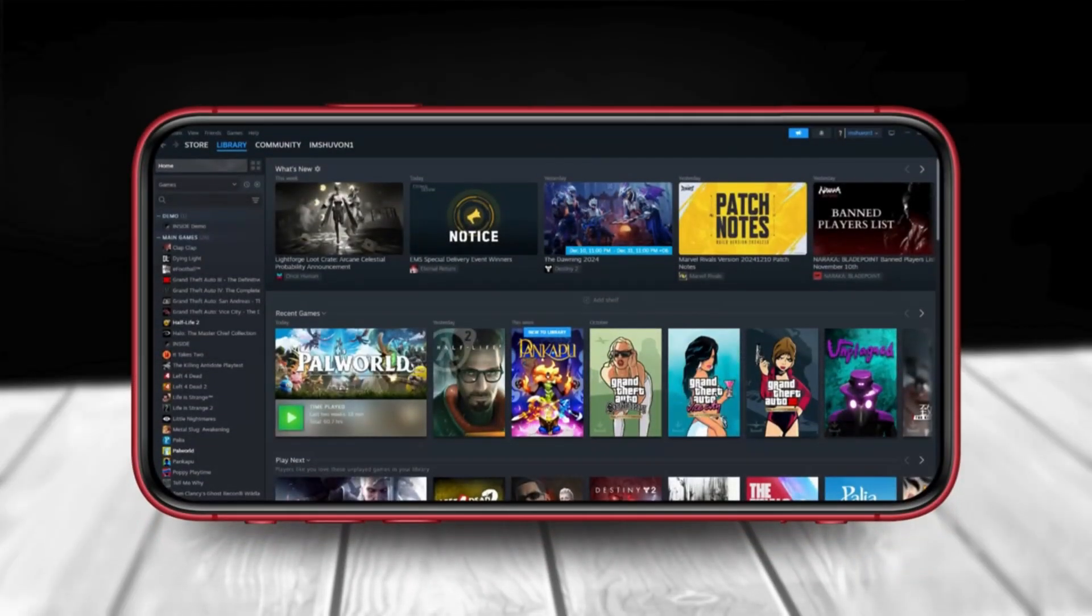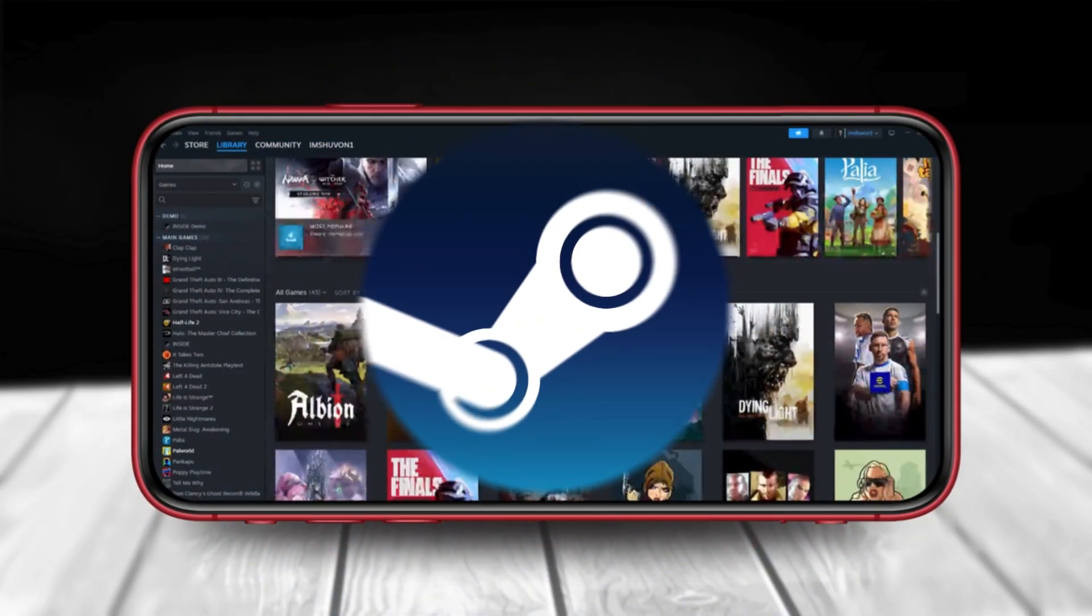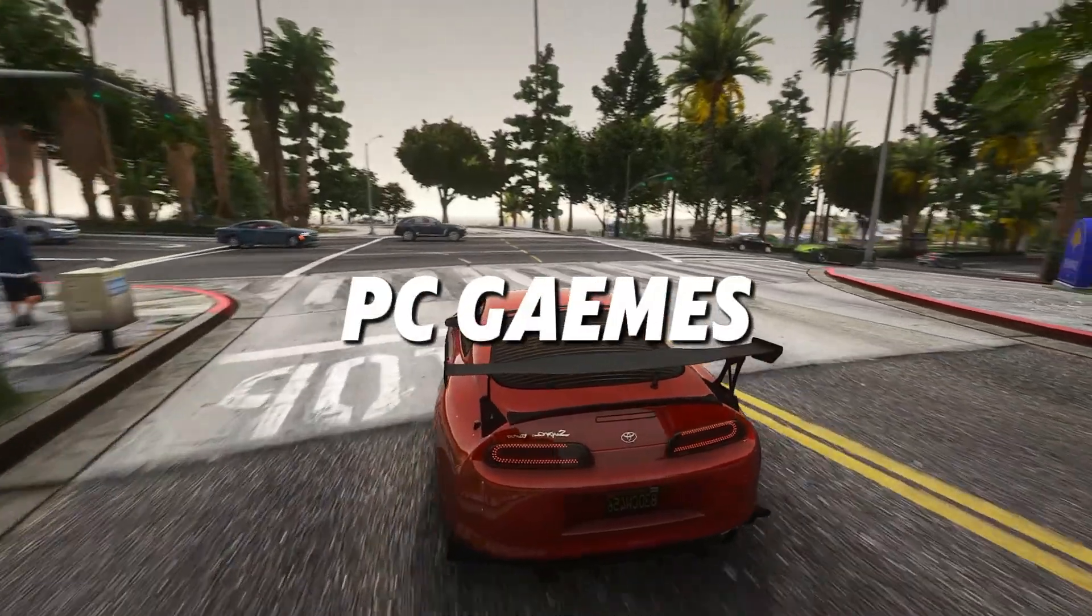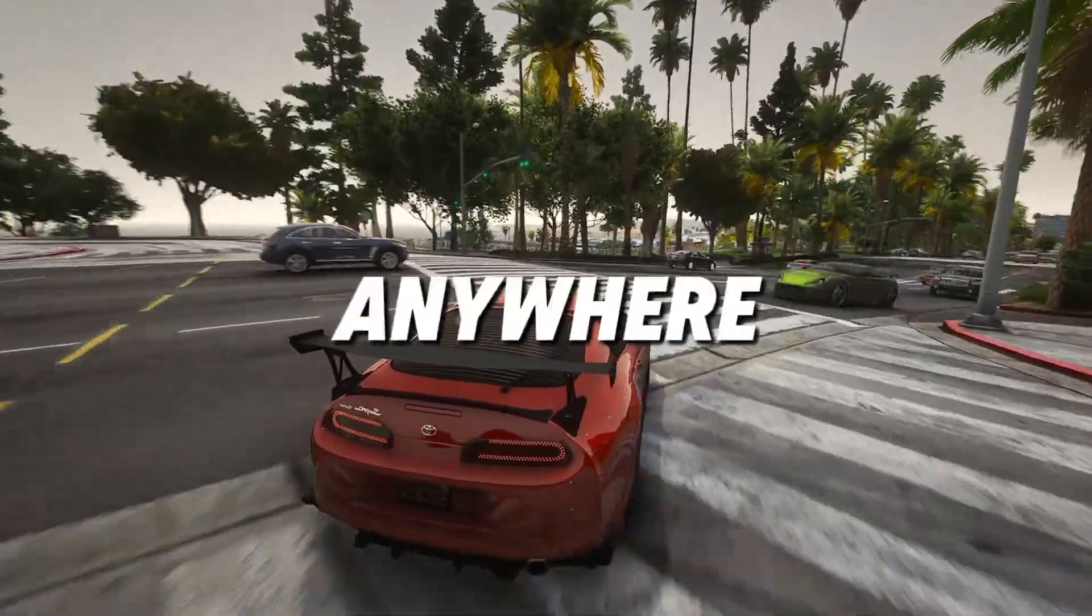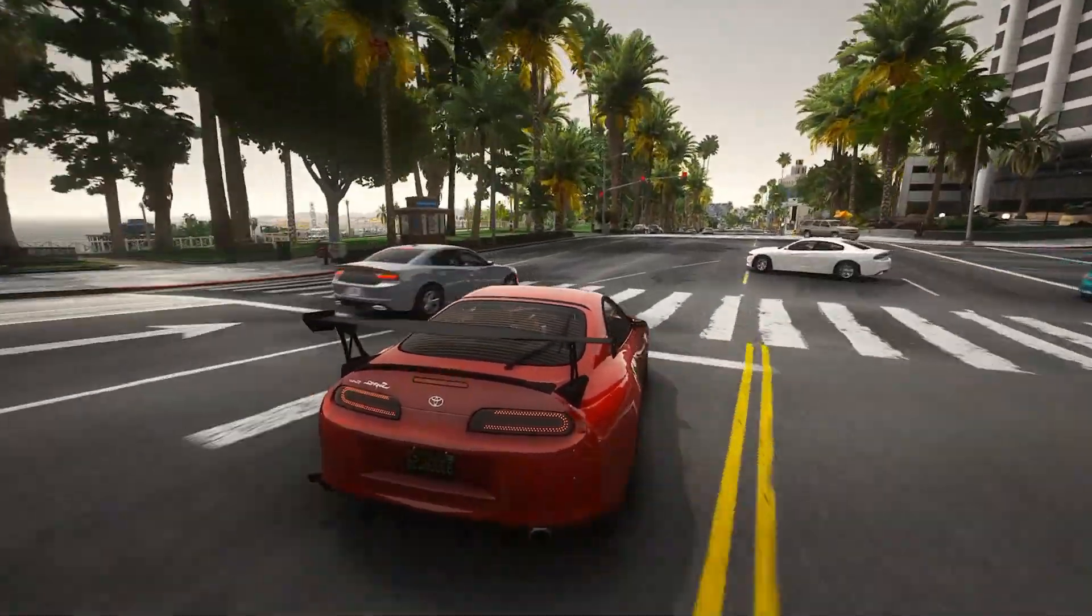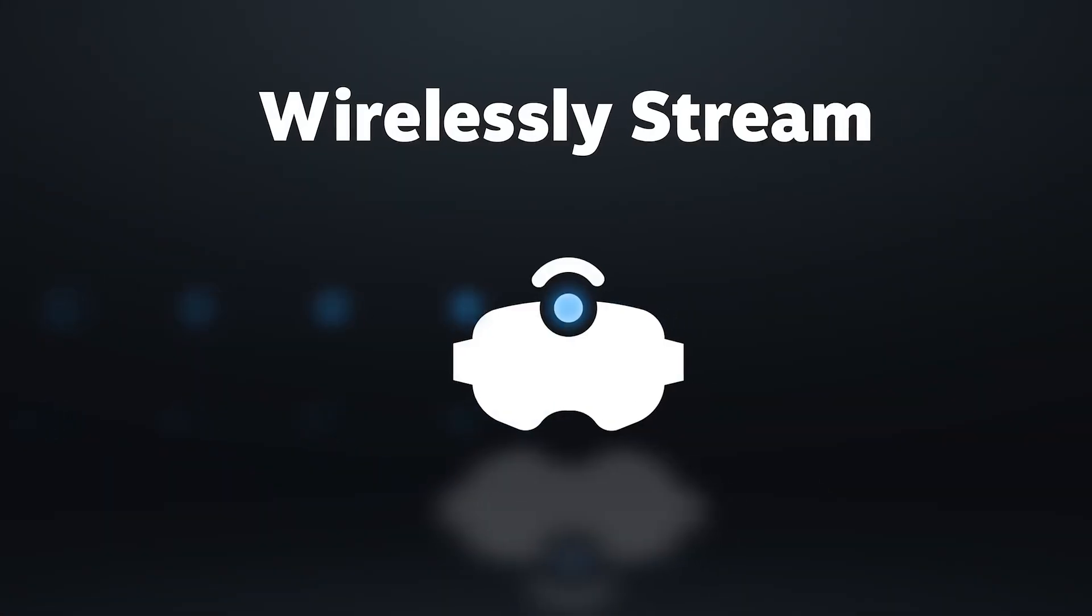Imagine turning your phone into a gaming powerhouse, playing your favorite PC games anytime, anywhere. Sounds impossible? Think again.